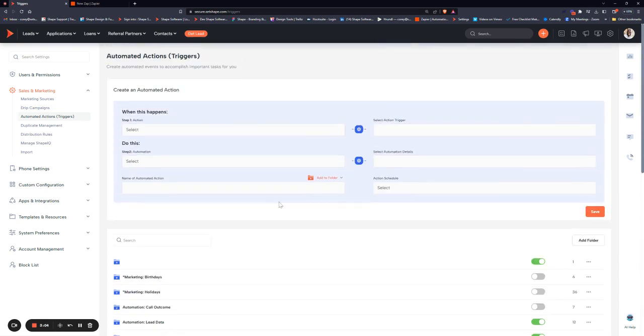Let's go ahead and create a new one from the top. The step one action is going to be your if statement. When this happens, this is what triggers your automation to go off. A common one would be: